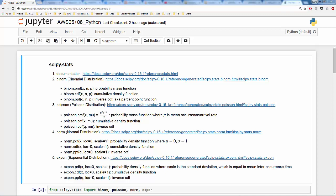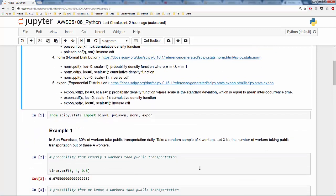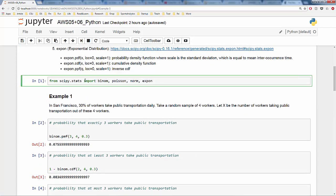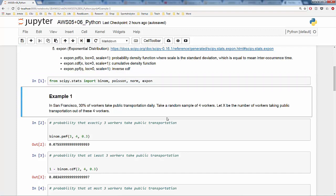Here is an example: if every 5 minutes we get a customer on average, the inter-arrival time is 5 minutes, meaning scale equals 5. Now let's see how we can use these to answer questions. First, let's import those four distributions from the scipy stats module. Let's look at example one: in San Francisco, 30% of workers take public transportation daily. Take a random sample of four workers, and let x be the number of workers taking public transportation.